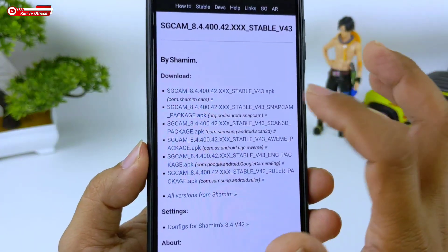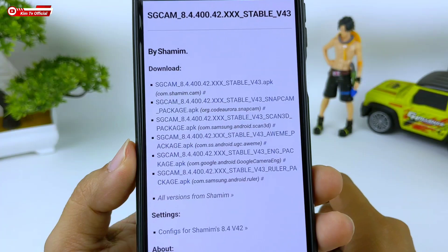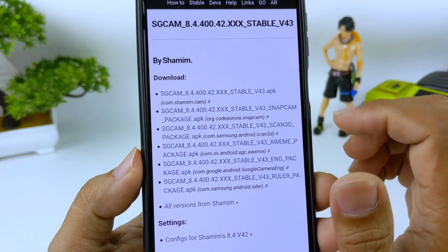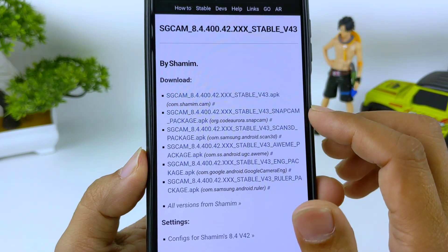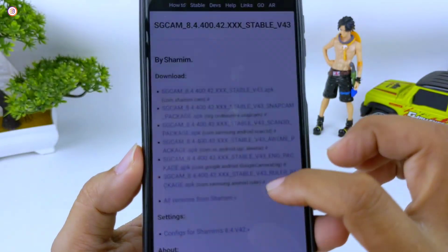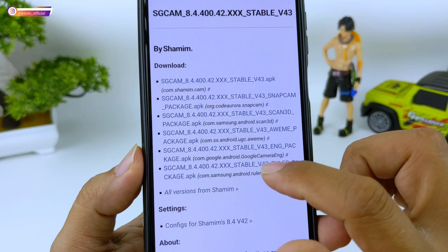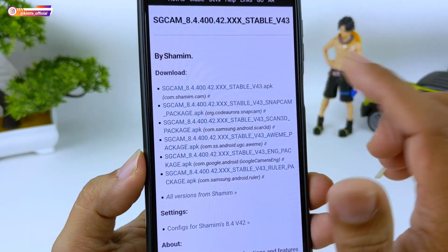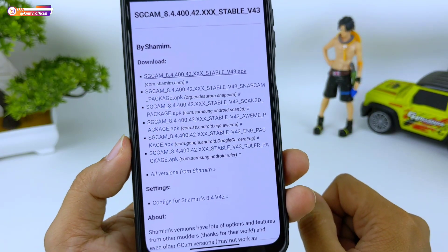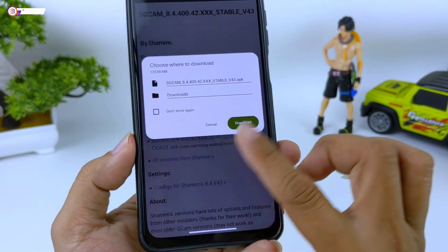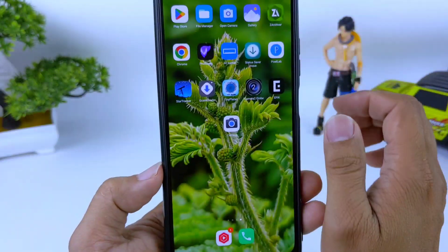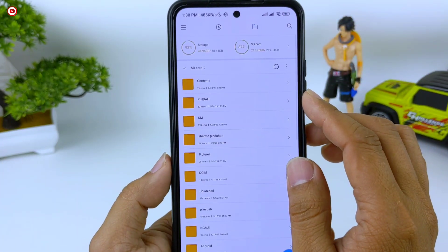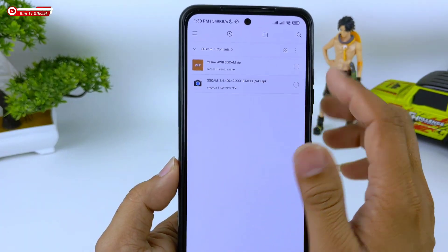Silahkan di-download salah satu saja, disini tersedia banyak sekali. Saya biasanya menggunakan yang paling atas ini, atau bisa gunakan yang Snapcam, yang bisa juga. Khusus untuk Samsung, gunakan yang ada kode Samsung-nya. Silahkan di-download salah satu, untuk download-nya seperti biasa. Kalau sudah terdownload langsung saja di-install seperti menginstall aplikasi pada umumnya.